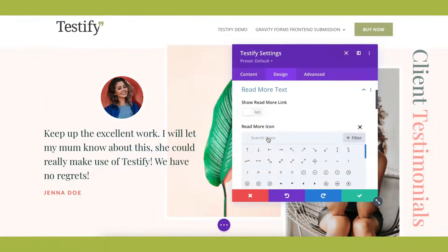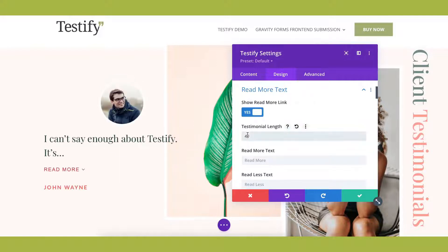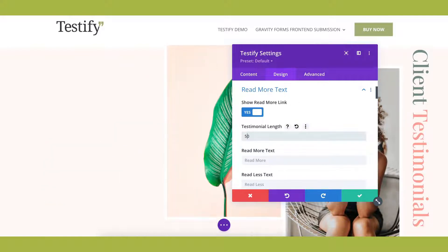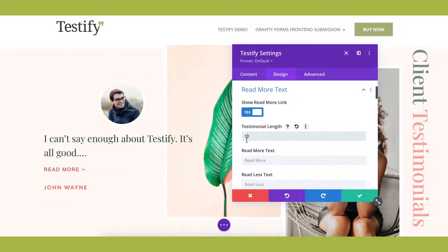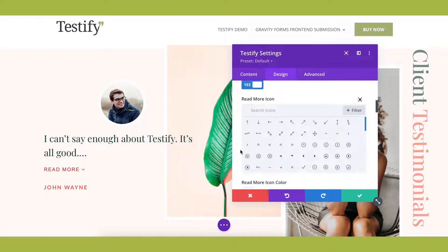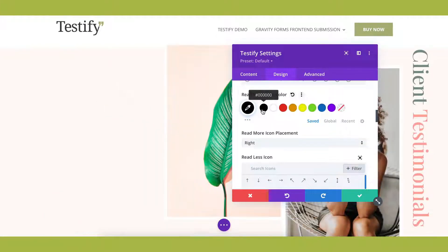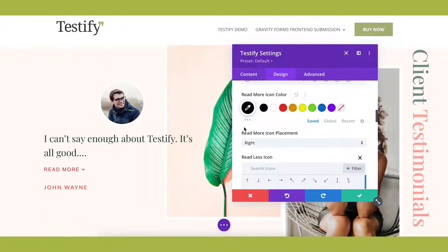Worried about having testimonials of varying text length? With Testify, you can set the design aesthetic to create a uniform look and feel, even if some testimonials are longer than others.